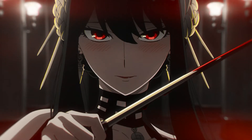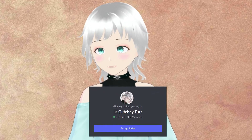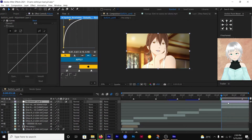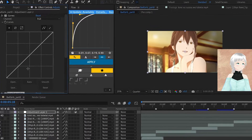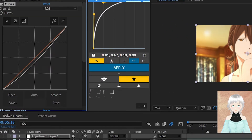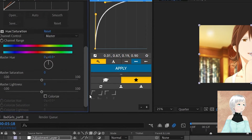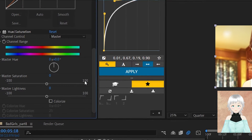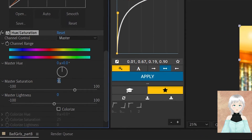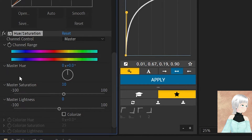Here's what we have. Now let's make our second CC. To an adjustment layer, we're going to add the effects Curves and Hue and Saturation. For the curve, we're going to do similar to what we did before — adjust the contrast in this clip. Then for the Hue and Saturation, we're going to increase the saturation of the clip to around 10 or 20.